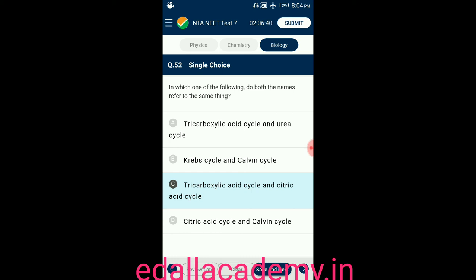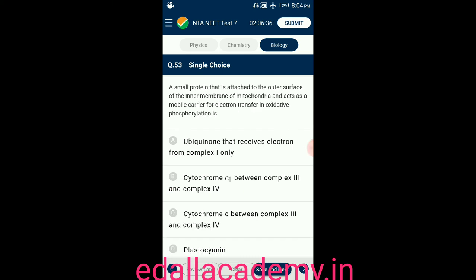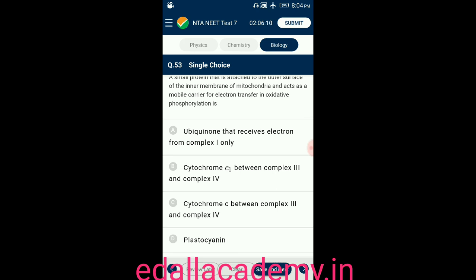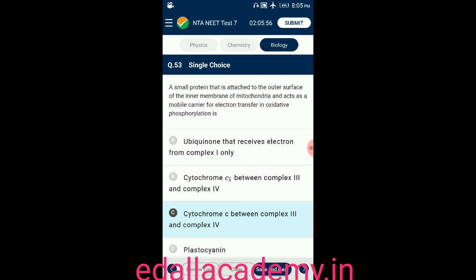Question number fifty-three: the small protein attached to the outer surface of the inner membrane of mitochondria, acting as a mobile carrier for electron transfer in oxidative phosphorylation, is — option A: ubiquinone that receives electrons from complex I only; option B: cytochrome C1 between complex 3 and complex 4; option C: cytochrome C between complex 3 and complex 4; option D: plastocyanin. The answer is option C — cytochrome C between complex 3 and complex 4.